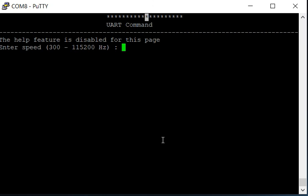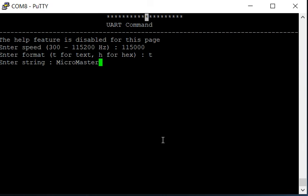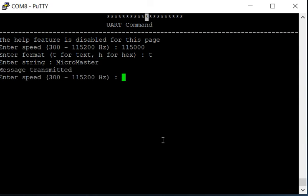And here's the UART. Here we can transmit UART messages, so we can enter the speed. We'll just give it that speed, and then text and a string micro master. We press enter and that message transmitted.